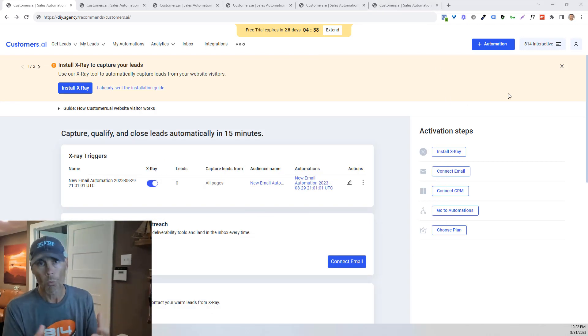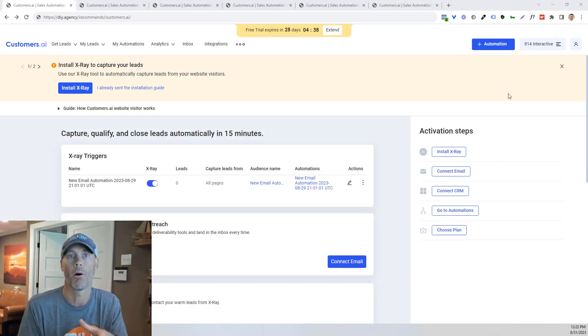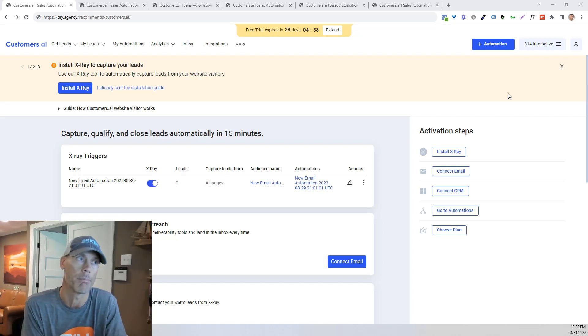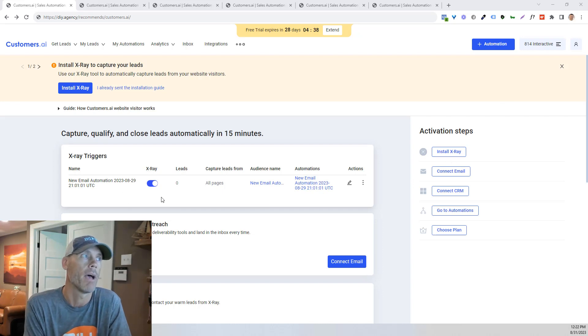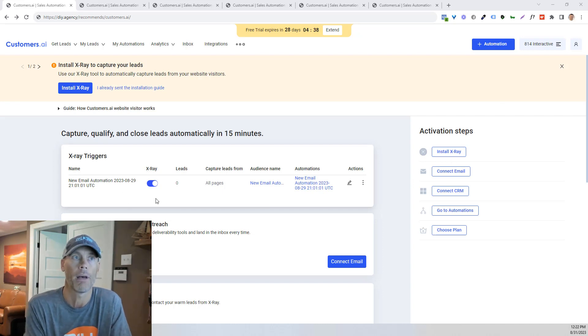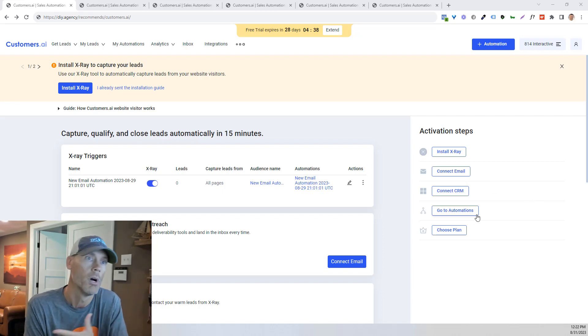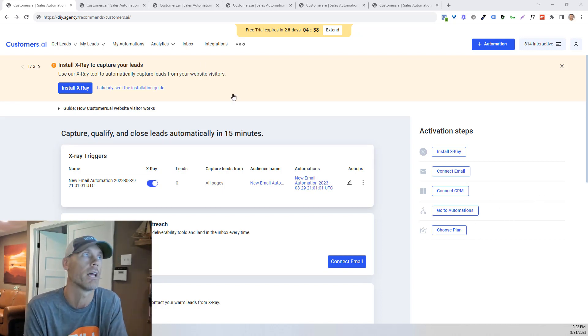So once you're in, once you're signed up, you're going to land on a page like this that's going to talk about your activation steps. So the first thing they're going to do is they're going to want you to install X-Ray. That's going to be pretty easy. And then you're connecting email, connecting your CRM if you want to, and then your automations, and then choosing a plan if you like it.